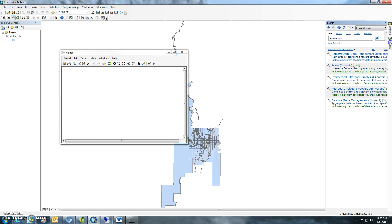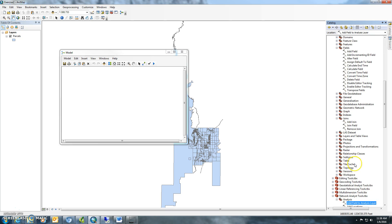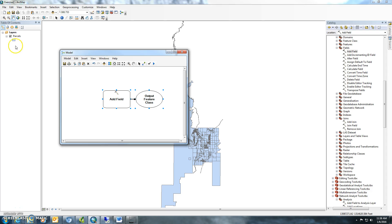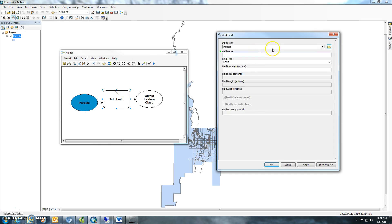First thing we'll want to do is go to add field, which is right there, and you can drag the parcels over here. So we're going to add acres in here. If you go to parcels, we'll just call this.